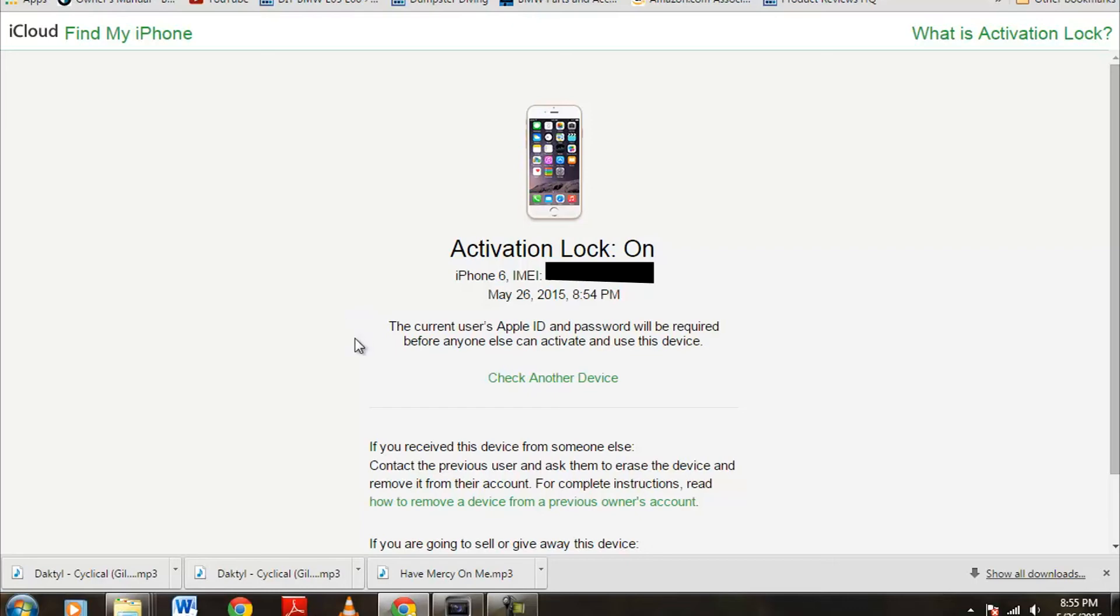So, as we can see right now, this says activation lock is on, so if I were to buy this phone, I would not be able to access the phone because the iCloud account is activated, and Find My iPhone is currently on, so this phone would be good for only parts.